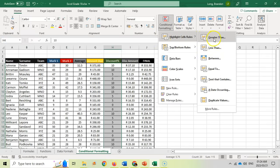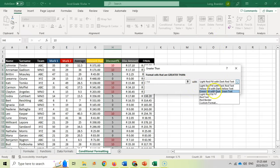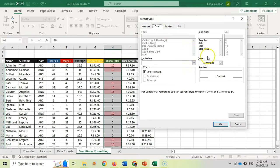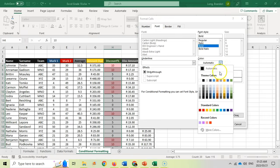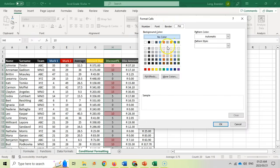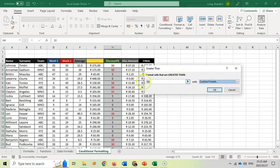Go to Conditional Formatting, Highlight, and we want all those that are greater than. We can specify what it must look like — they give some pre-populated ideas, but I'm going to make it a custom format. I'll change the font to bold and make the text red. You can also add borders of particular colors or fills, but in this case I just want bold red text. Set the value to greater than 10 and click OK.